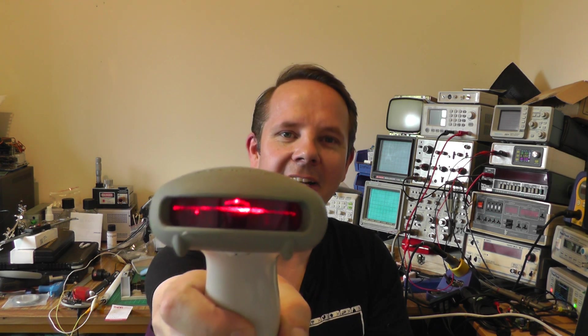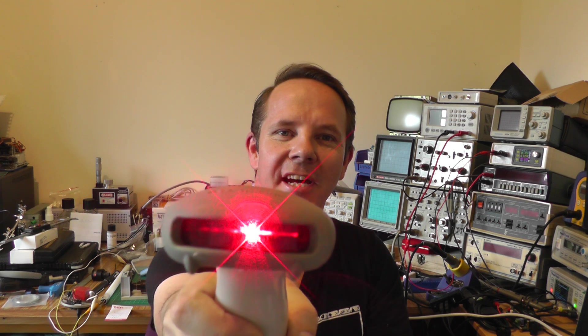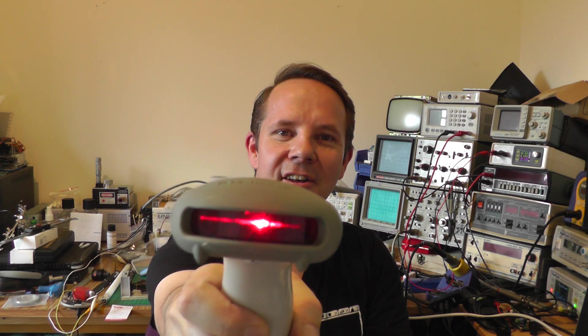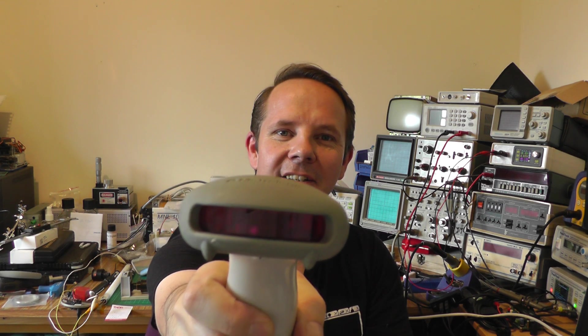Hi and welcome back to Lesley's Lab. In this episode we're going to tear down and hack a laser barcode scanner. So let's stick this on the bench and take a look.